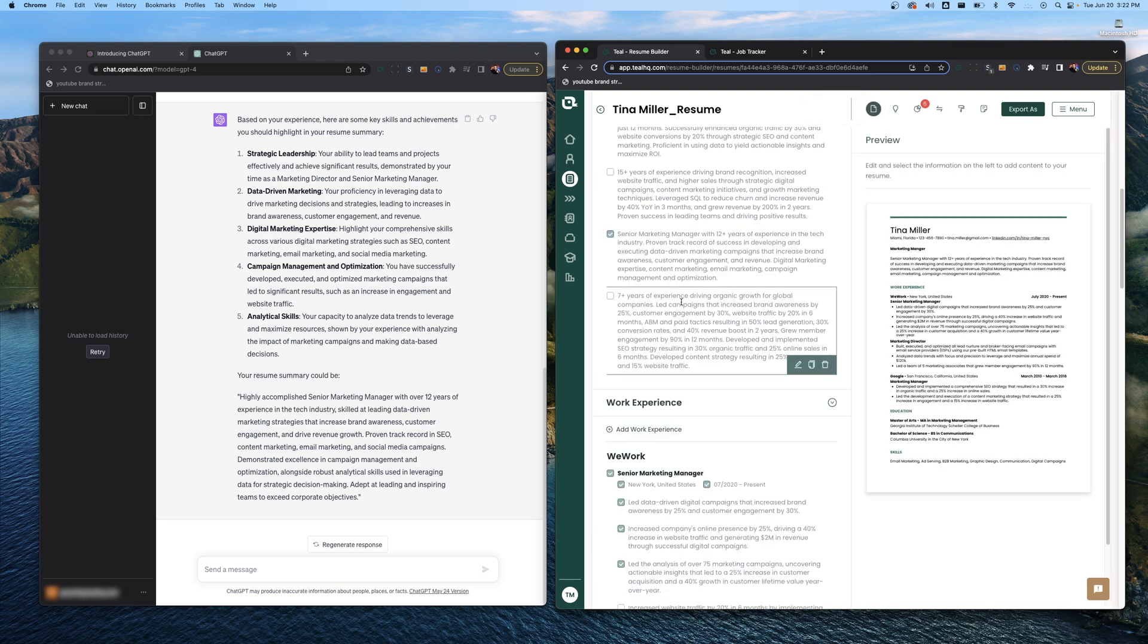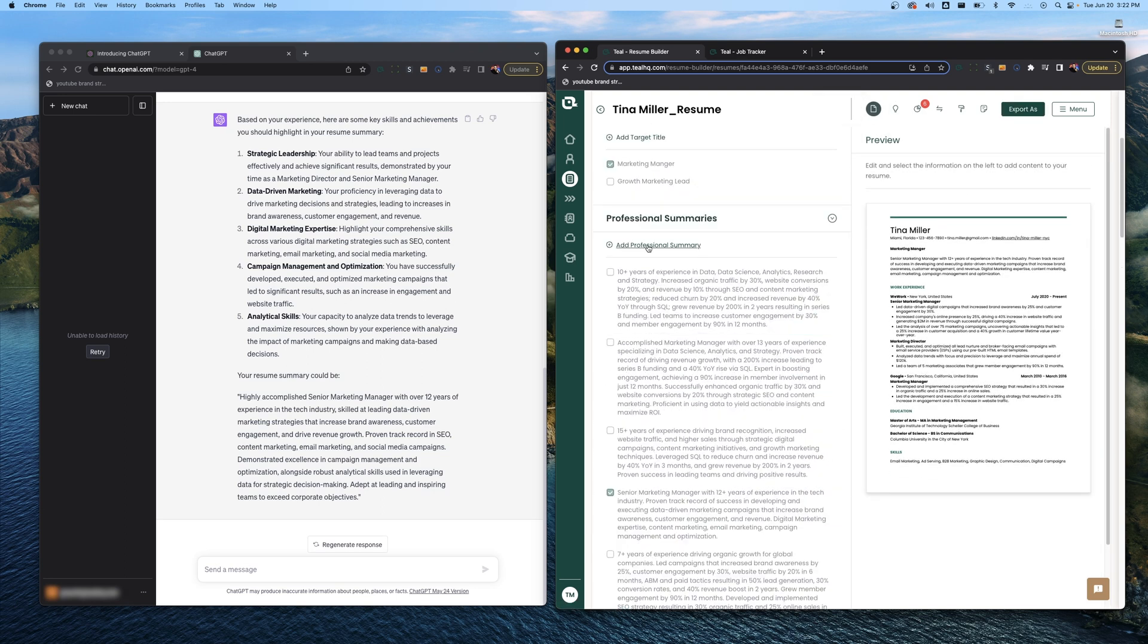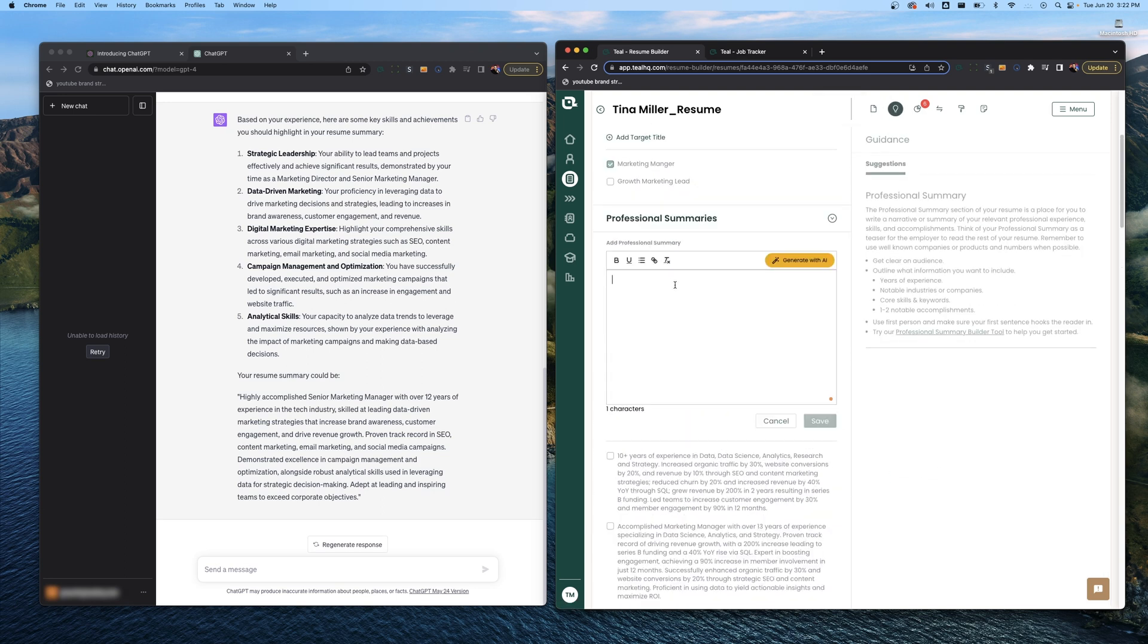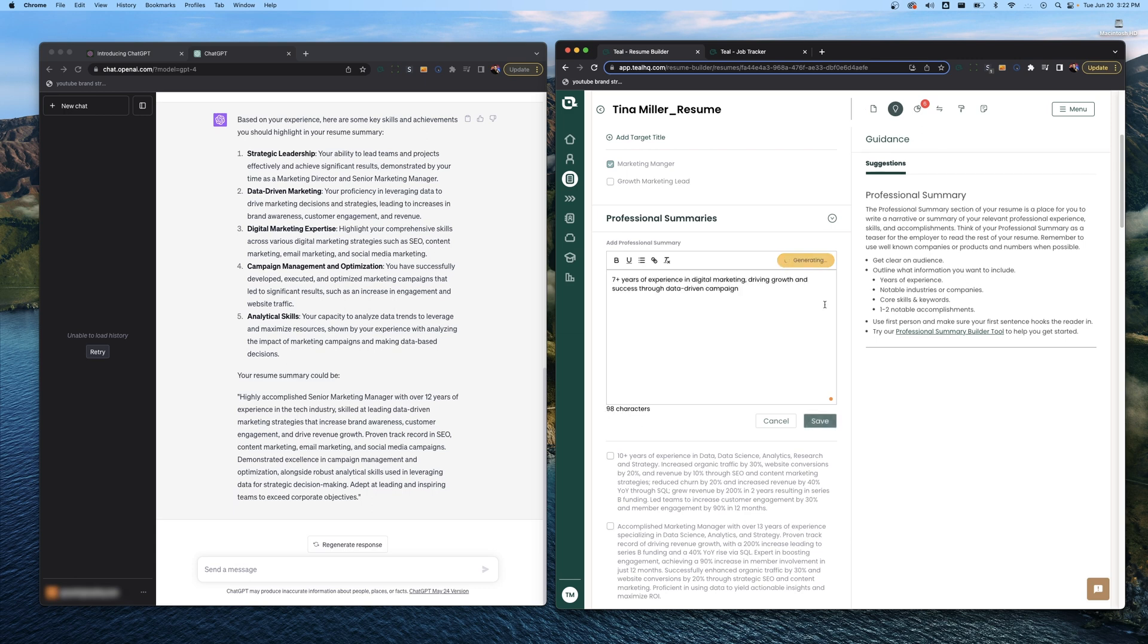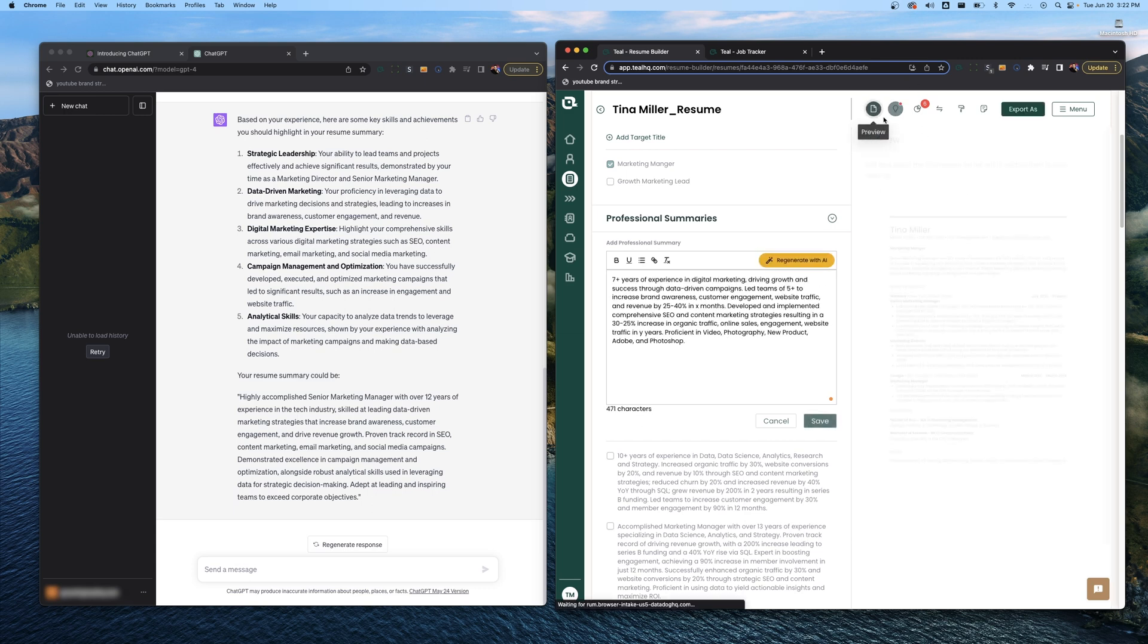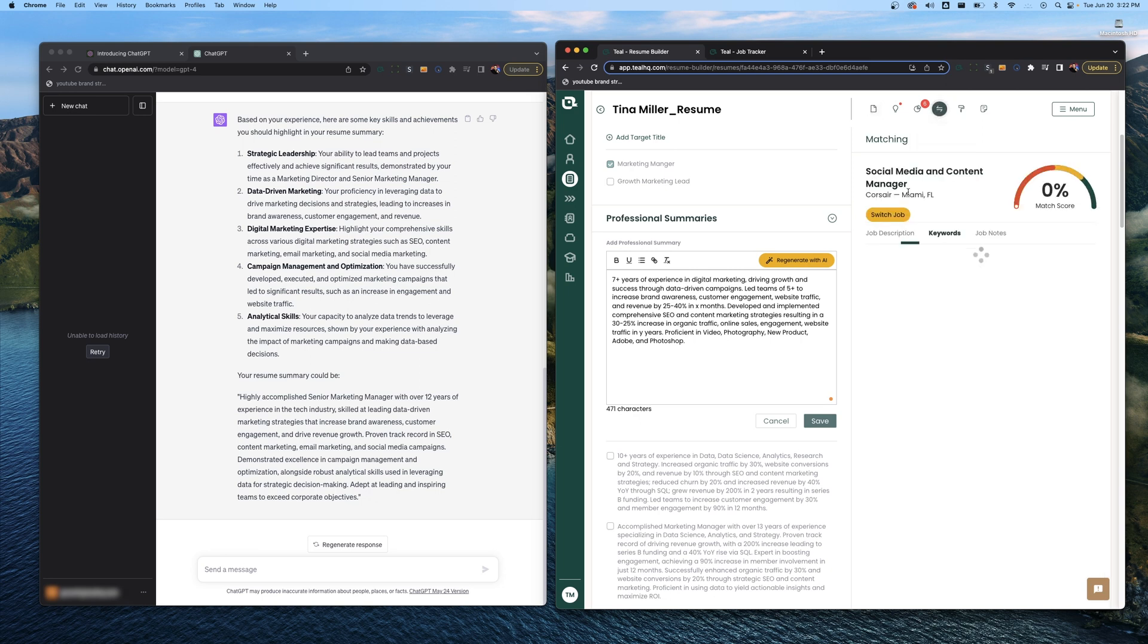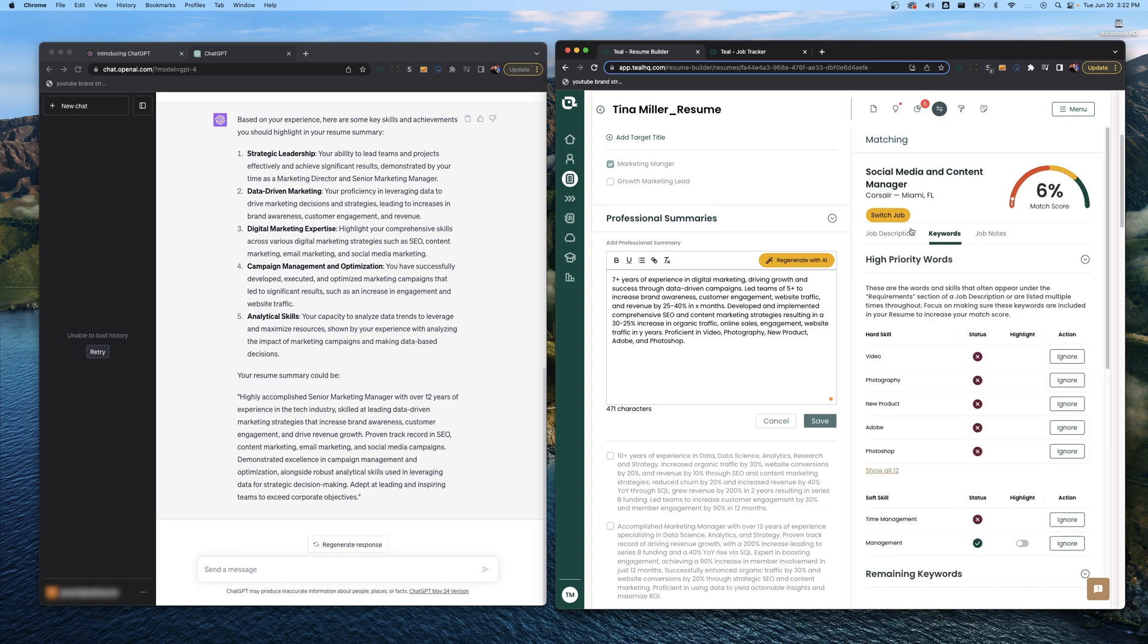One more alternative way you can do that. We're going to add a professional summary. If you're a Teal Plus member you can just generate with AI. As you can see, the tool just takes a second, looks through the content of your resume and writes out a really strong professional summary. If you have a job attached in matching mode it'll cater that professional summary to the job description. One of the really awesome things that you get with a Teal Plus subscription. But I think that's it for a professional summary.